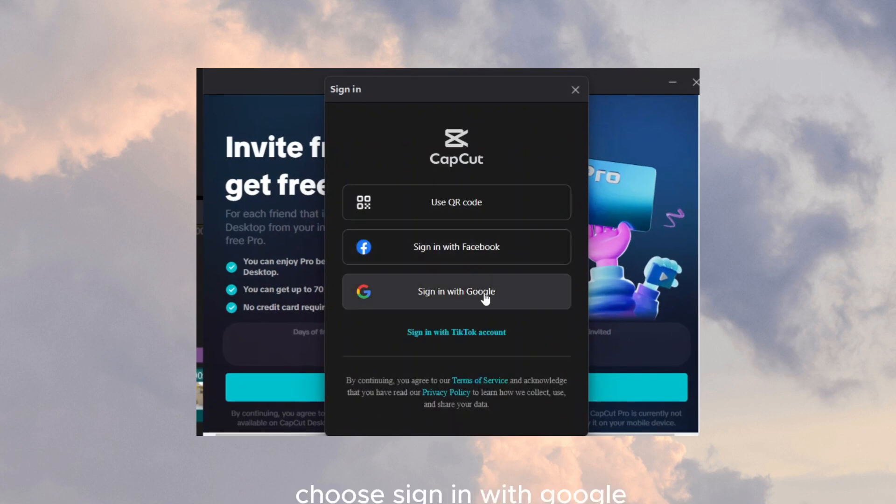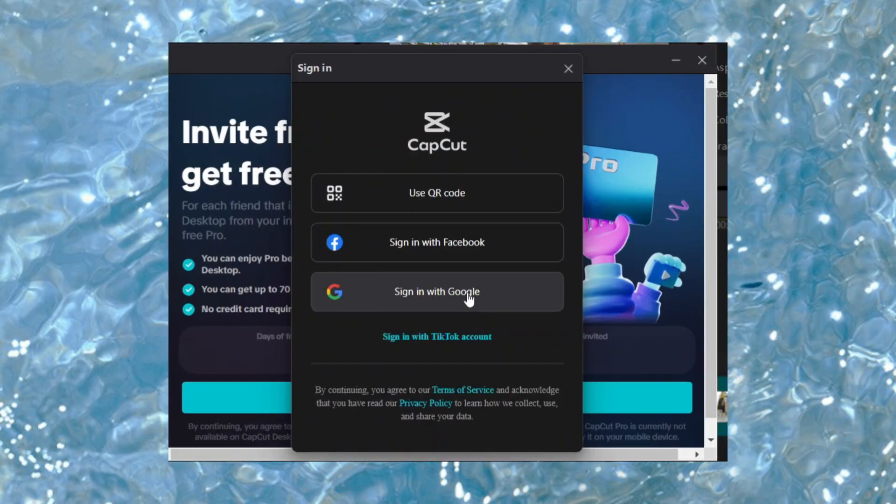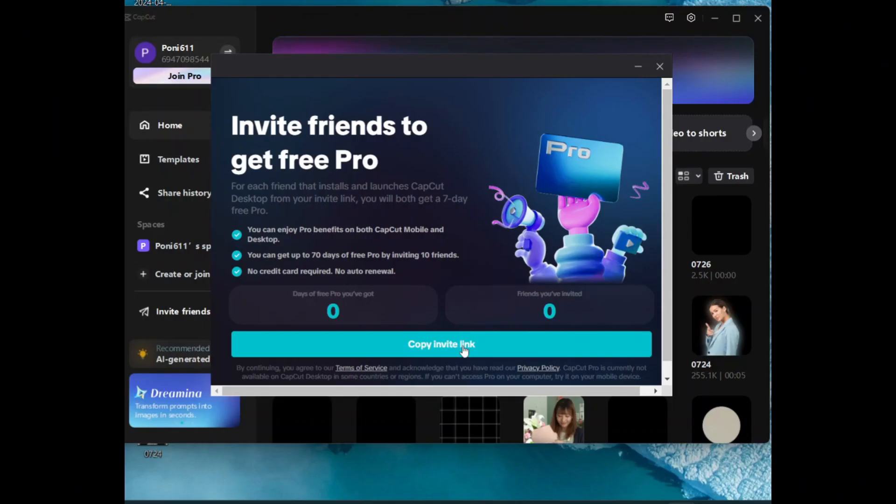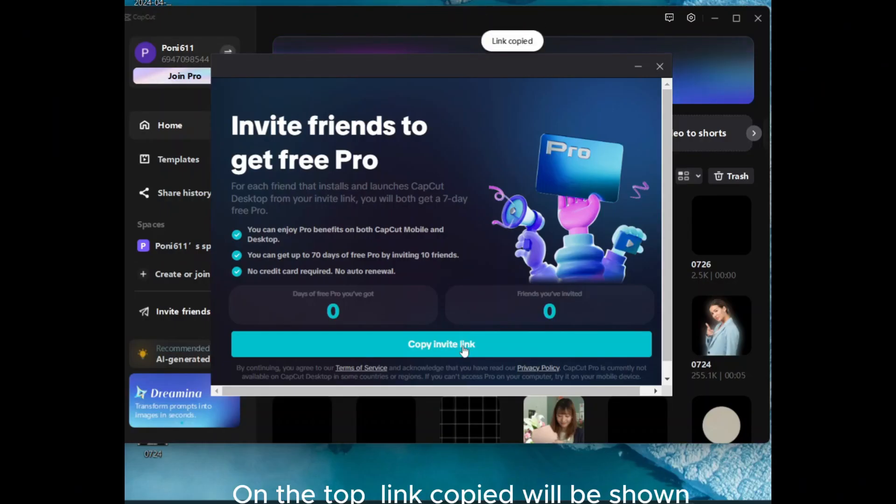Choose sign in with Google. After completing a signed in, this confirmation window will appear. Click on copy invite link on the top. Link copied will be shown.